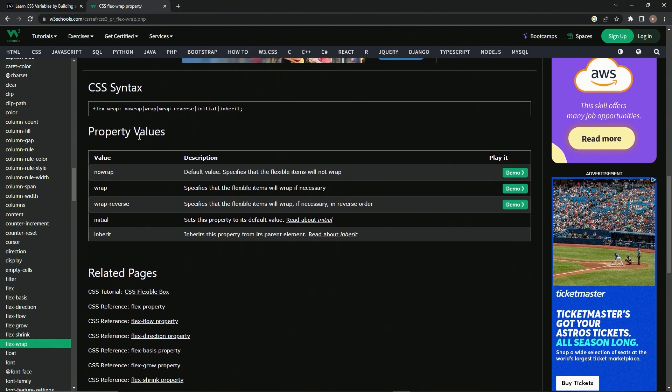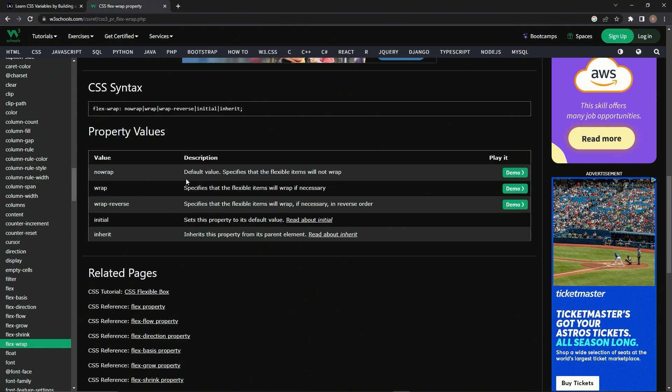That's what we mainly need, and we'll just look at this. It says wrap specifies that the flexible items will wrap if necessary, so we'll just put wrap on there.